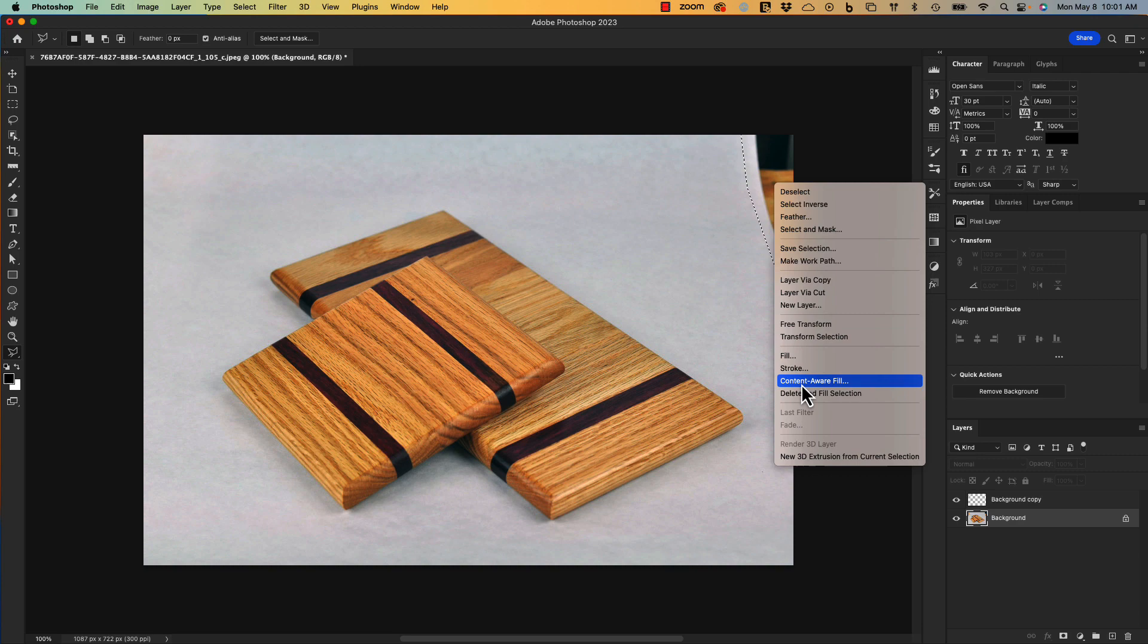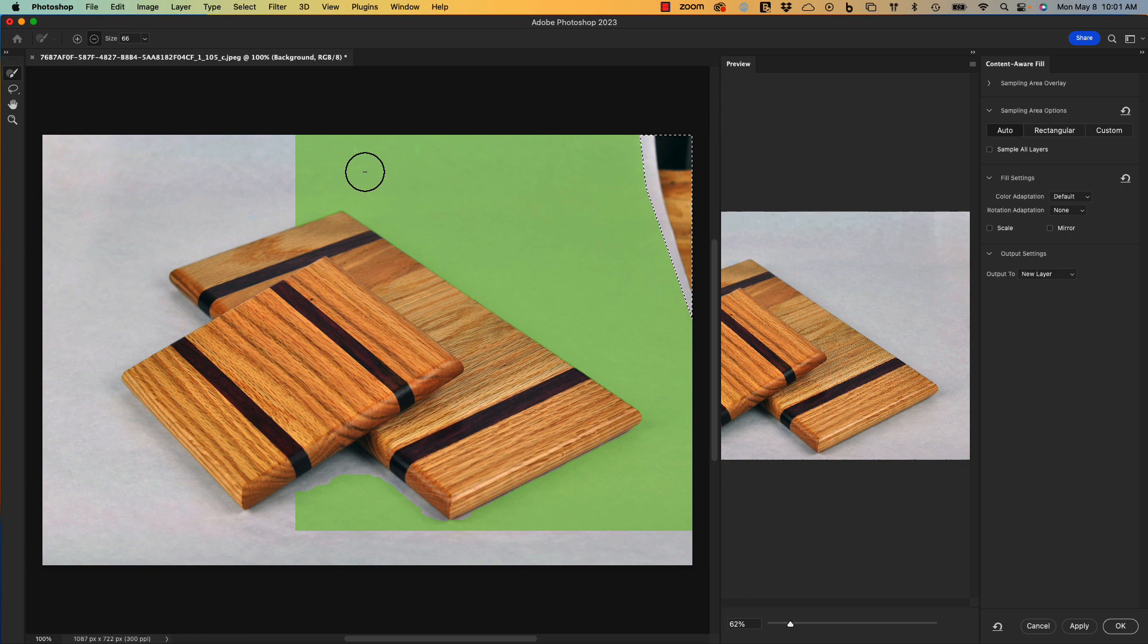Content aware fill again. Because I have a solid, relatively uniform background, that makes Photoshop's job easy and I'll select OK.